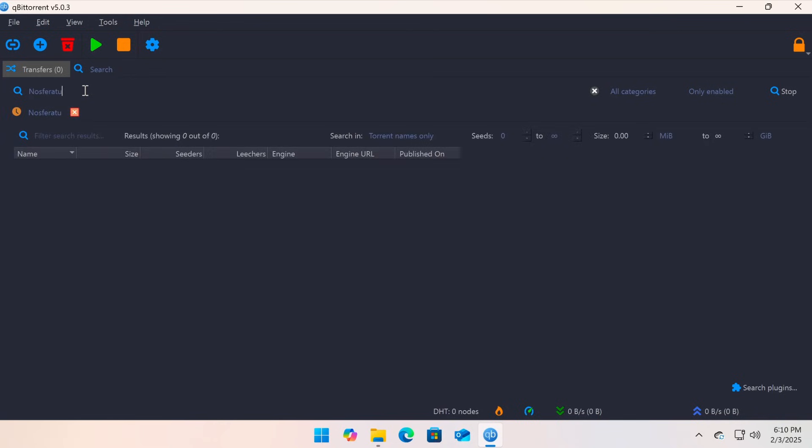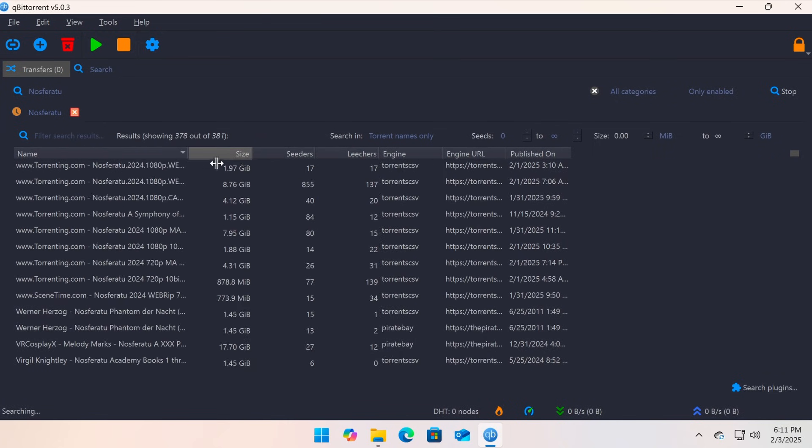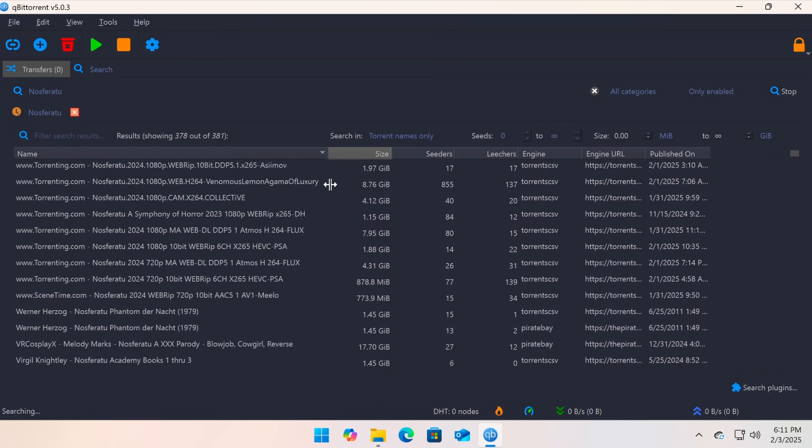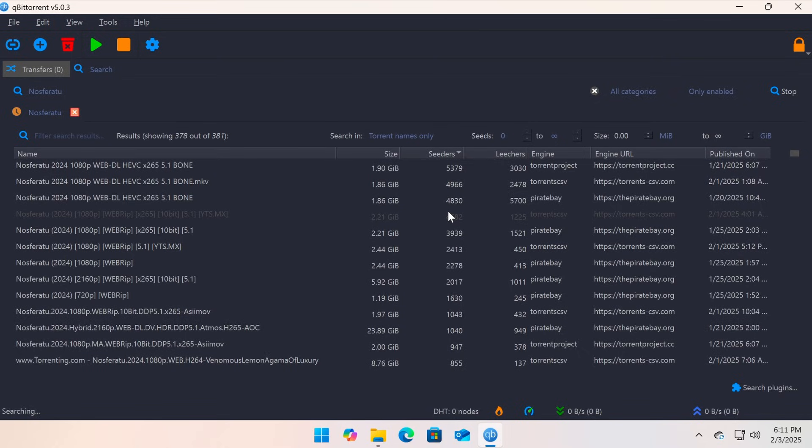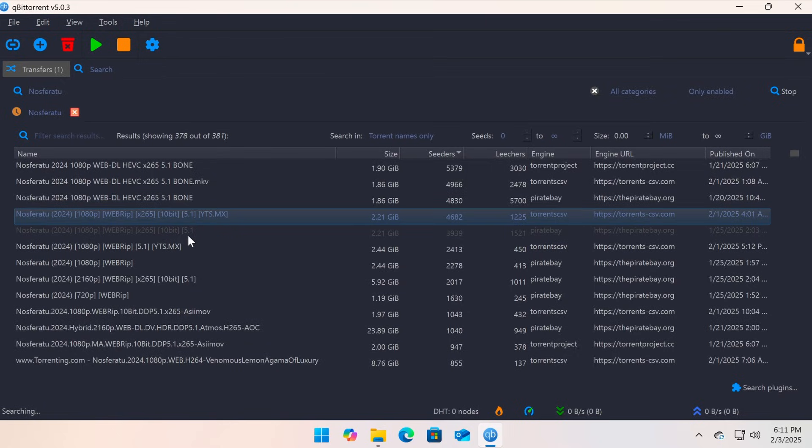qBittorrent will display a list of available torrents from different sources. Based on details like name, file size, number of seeders, leechers, and source website, choose a suitable torrent, right-click on the result, and select Download. qBittorrent will add the torrent to your download list, just like when you manually add a torrent file or a magnet link.